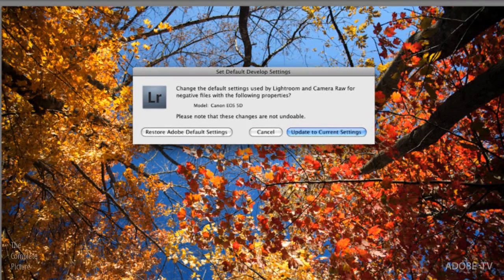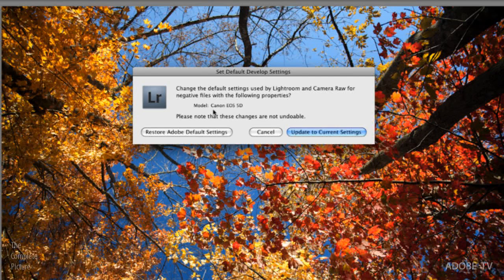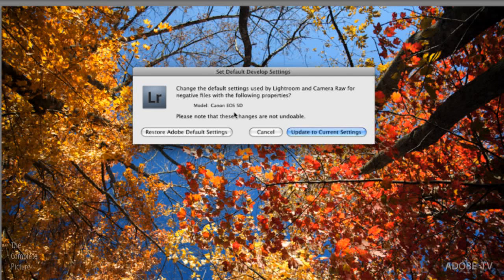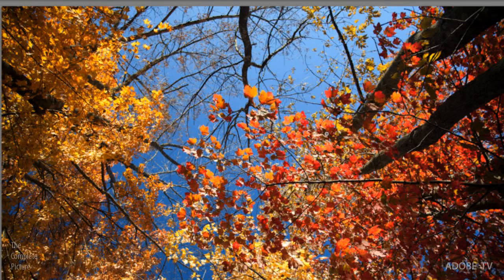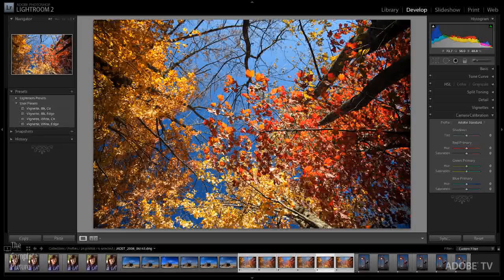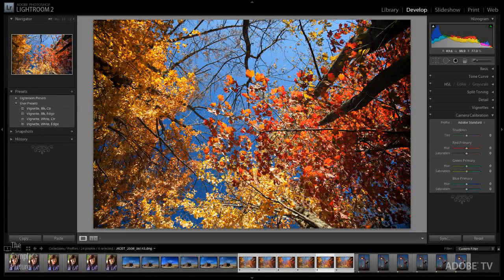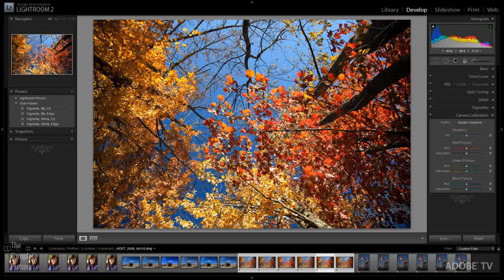It's going to go ahead and tell you what it's doing. It's going to update this model. So this image happened to have been photographed with a Canon EOS 5D. It's going to reset the default settings for this camera and this camera only. If I was using two cameras from two different manufacturers, I would want to do this for each camera. So I'll go ahead and update those current settings. And from now on, any files that I bring into Lightroom or I import into Lightroom will be rendered using this DNG camera profile.